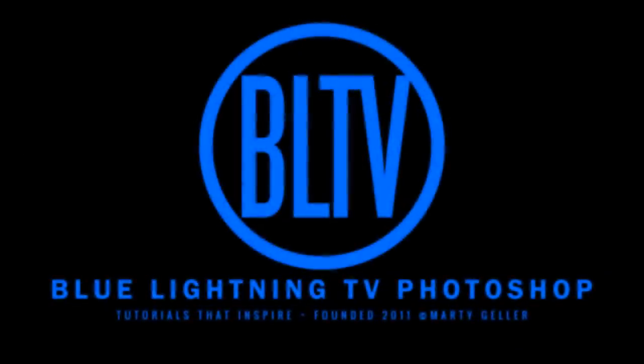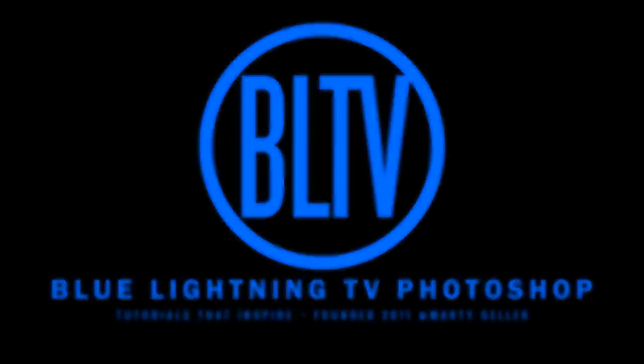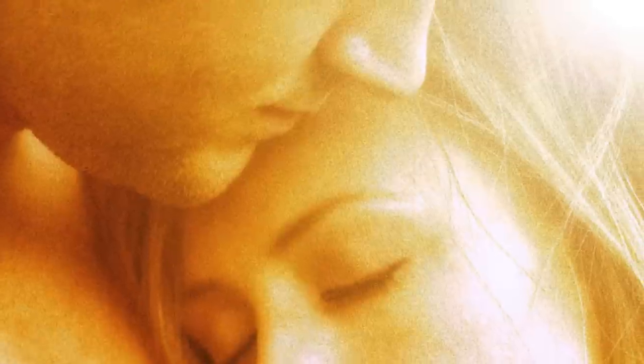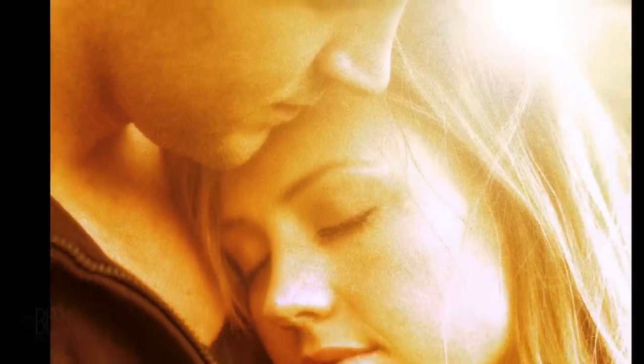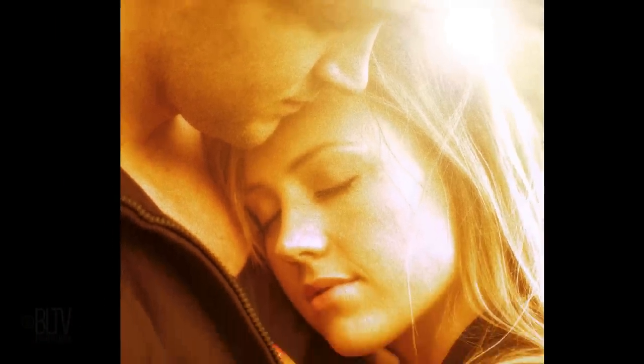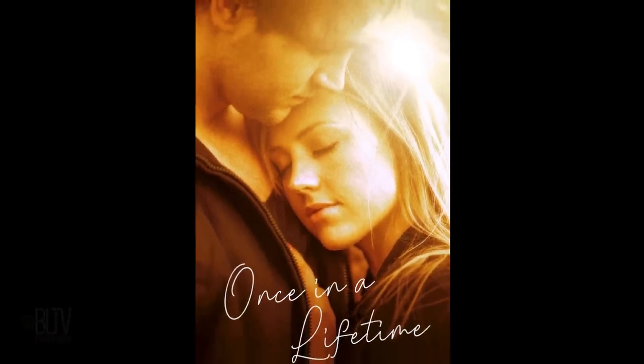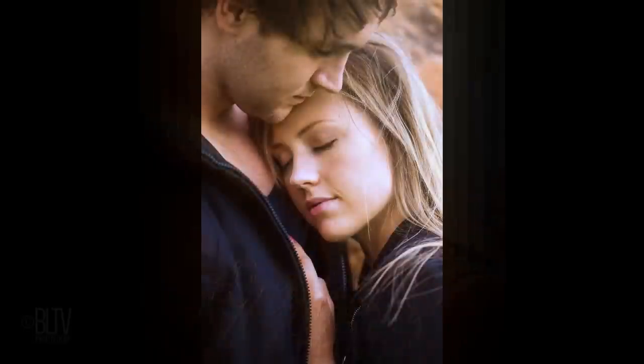Hi. This is Marty from Blue Lightning TV. I'm going to show you how to make photos into the look of powerful movie poster, golden hour images from photos.